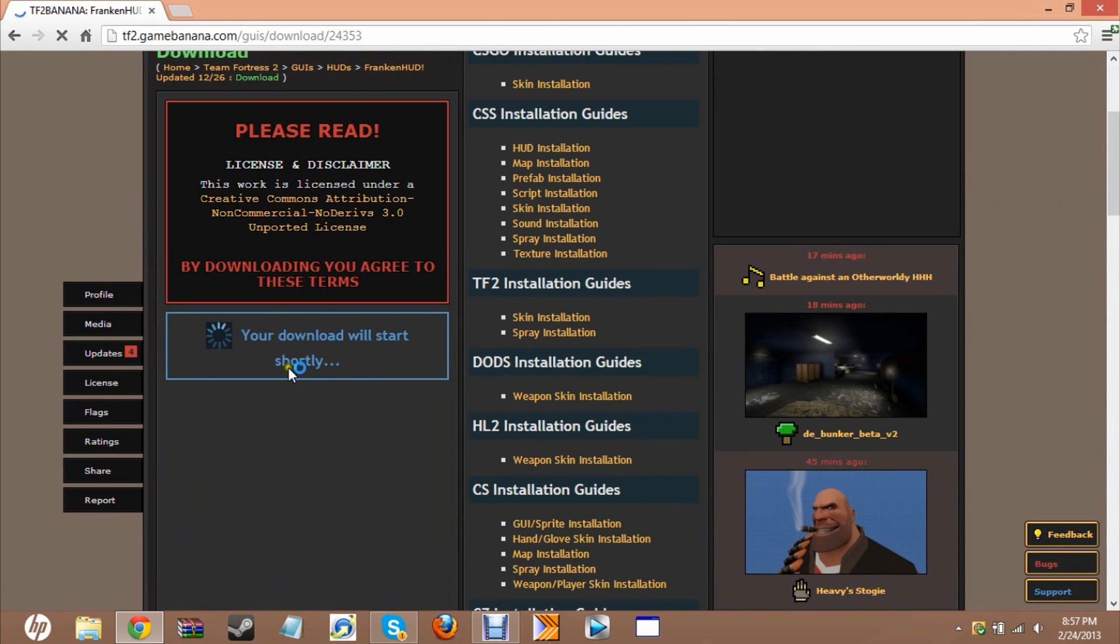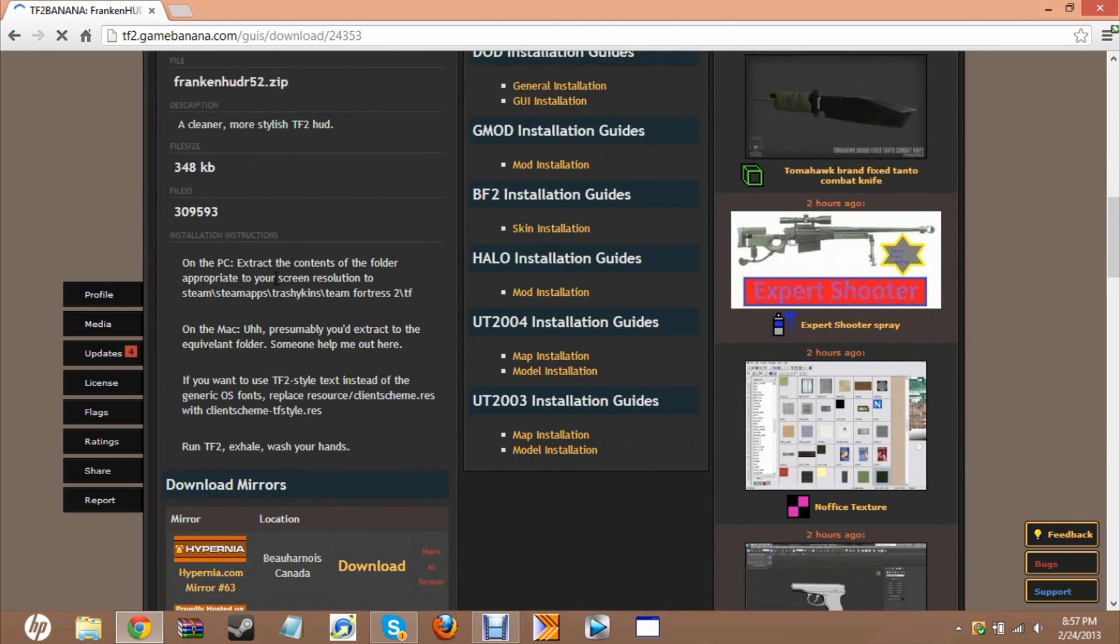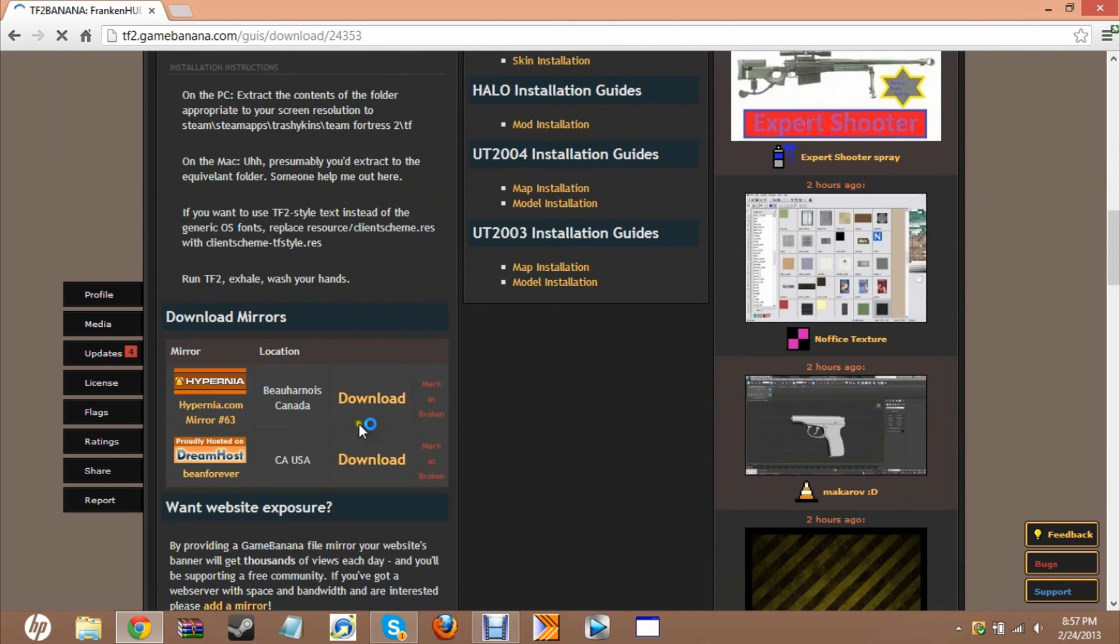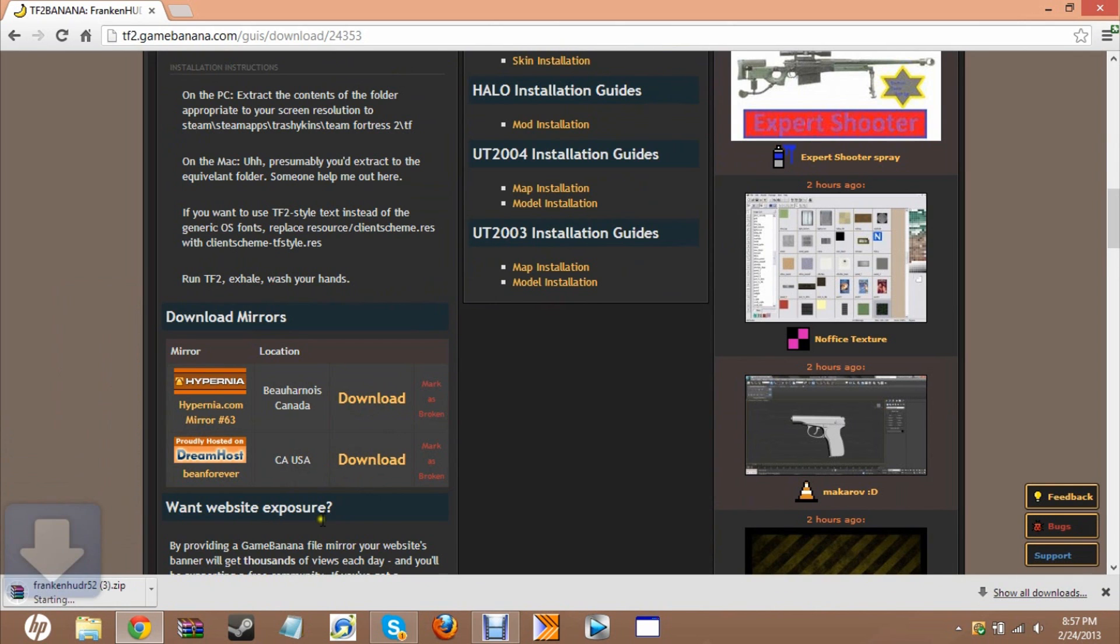Just wait until it downloads, go down a little bit, find one of the locations that's close to you, and download it. Then wait a sec until it's downloaded.